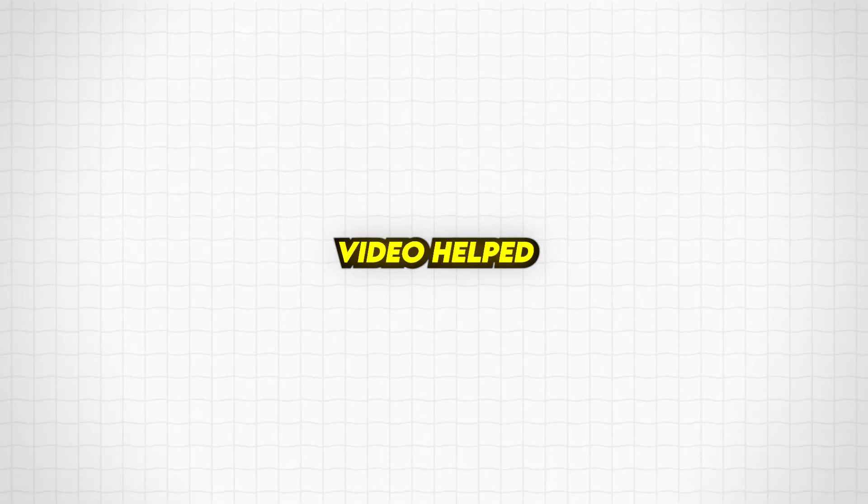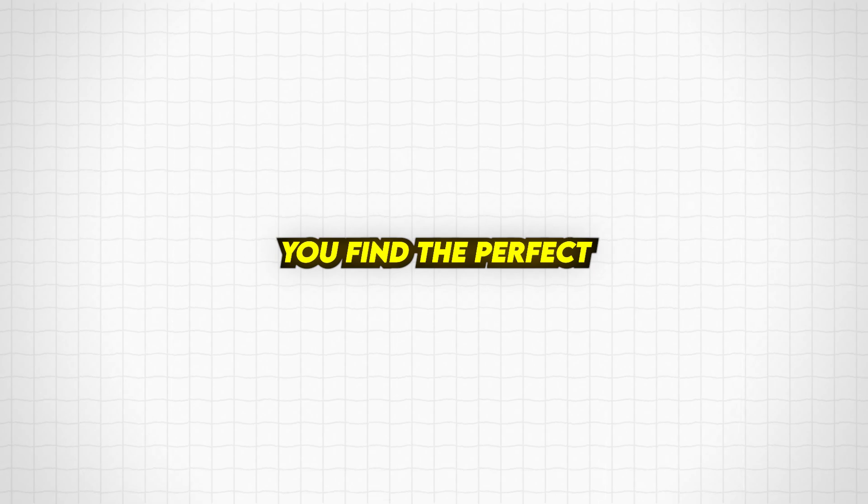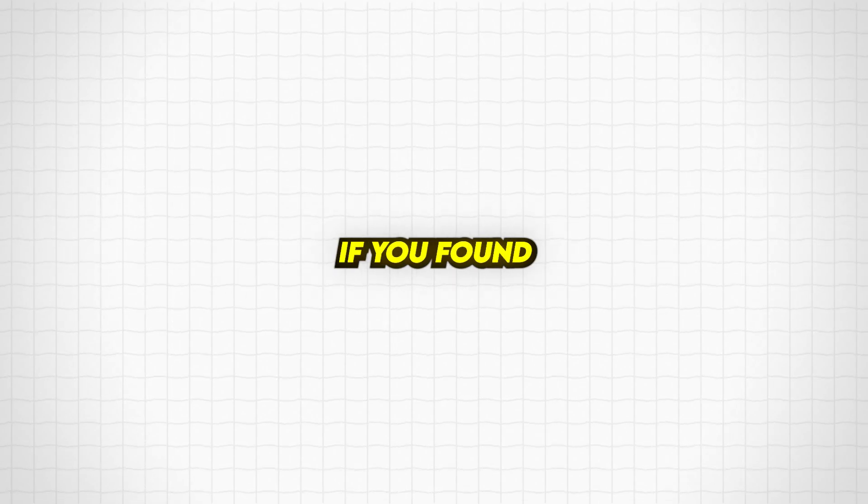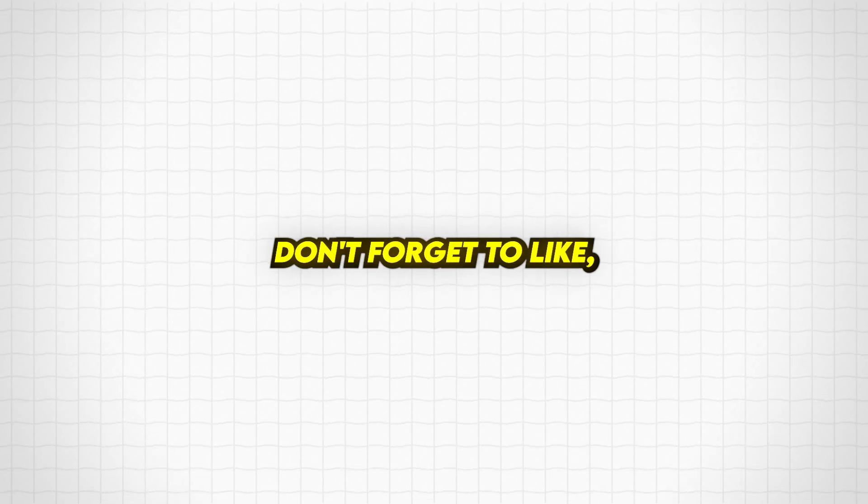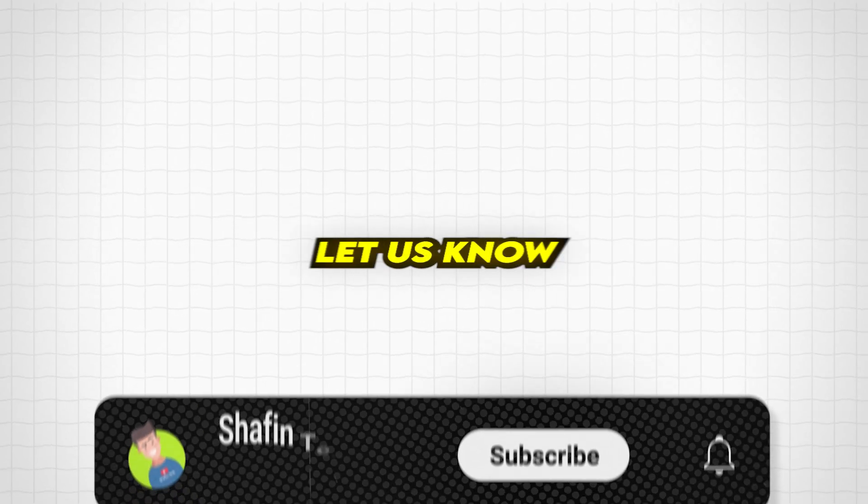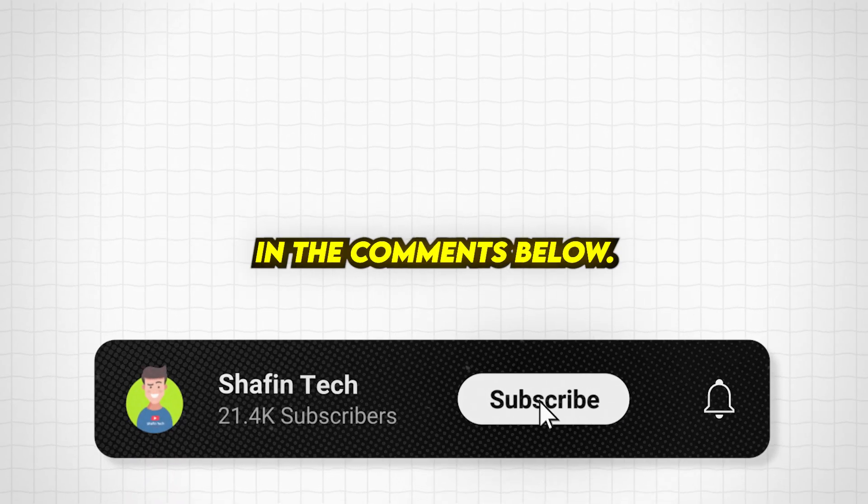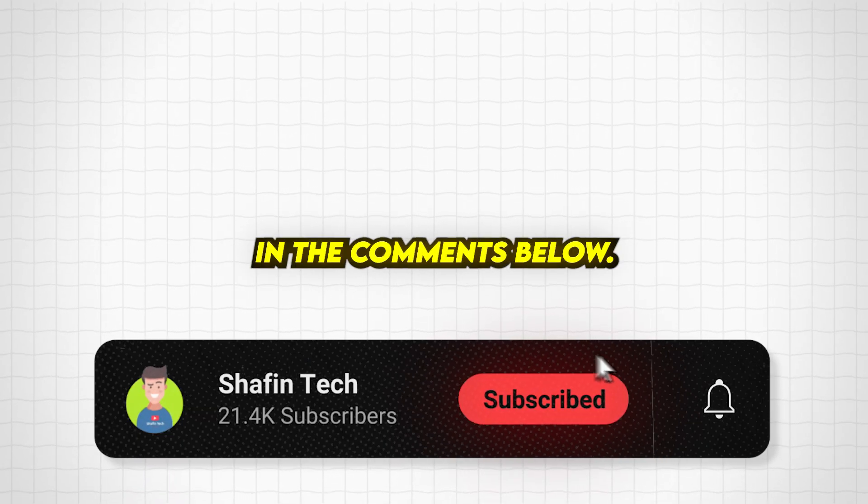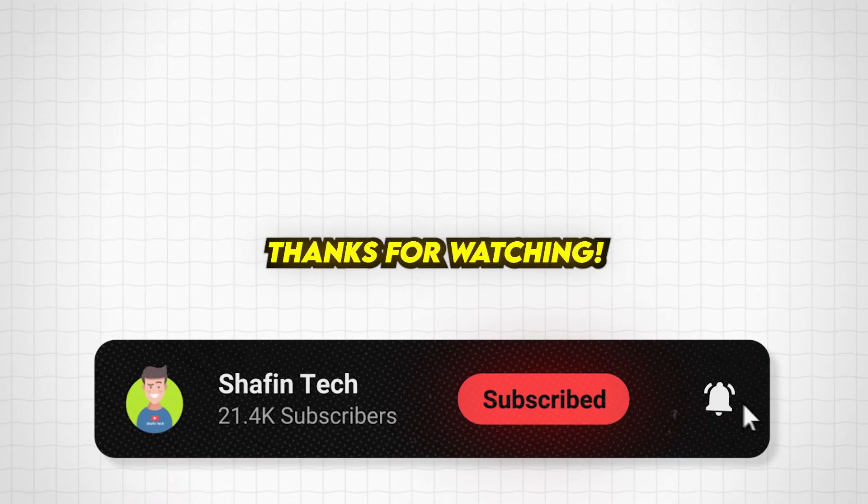We hope this video helped you find the perfect custom Windows OS for your low-end PC. If you found this information useful, don't forget to like, share, and subscribe for more tech content. Let us know your thoughts in the comments below! Thanks for watching!